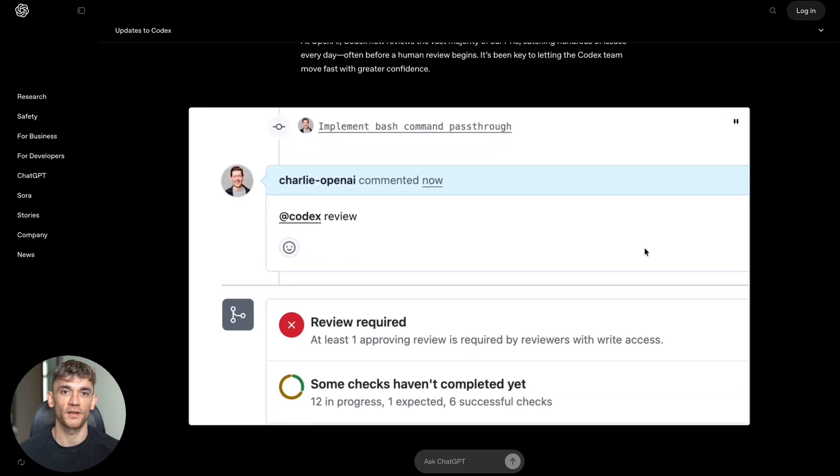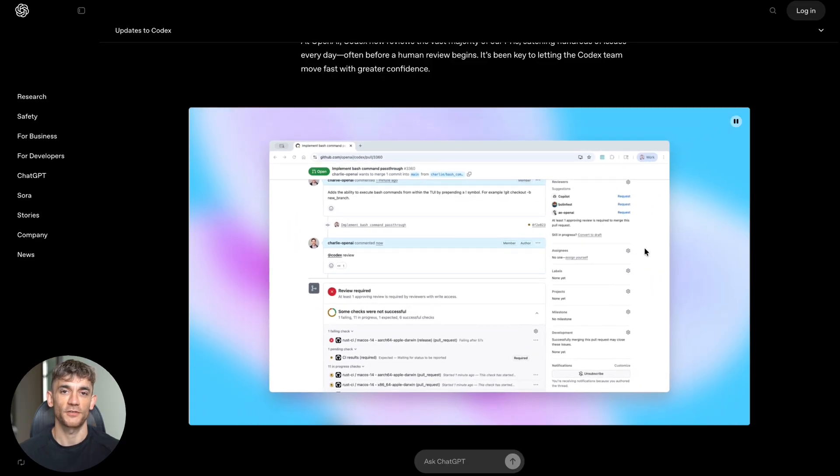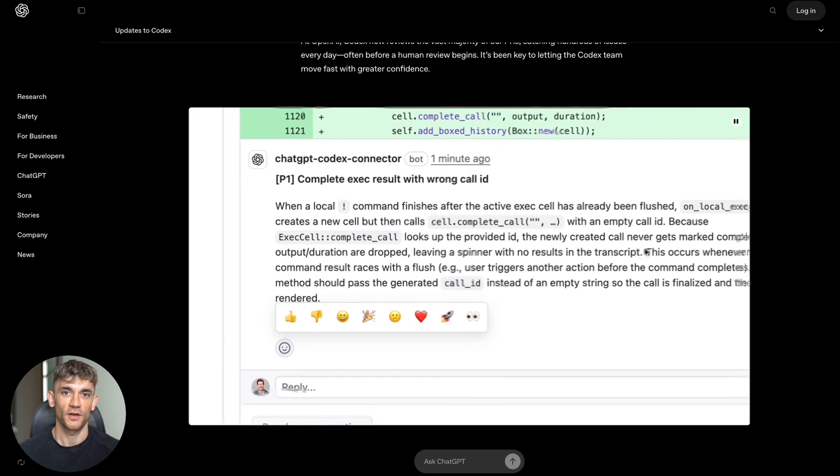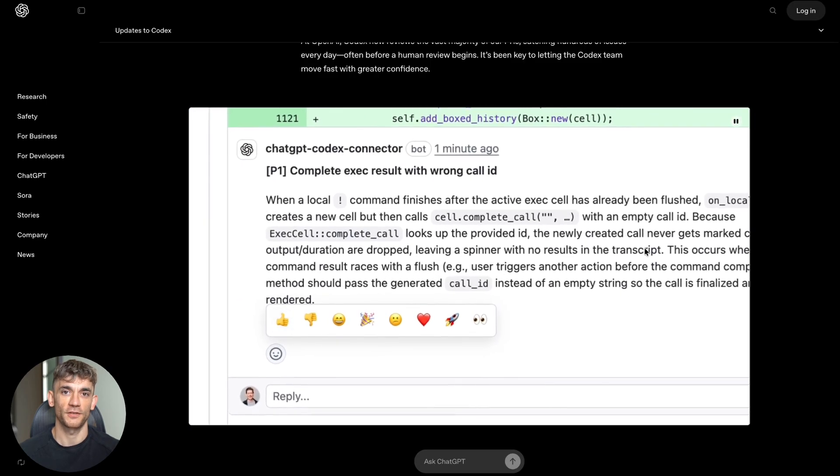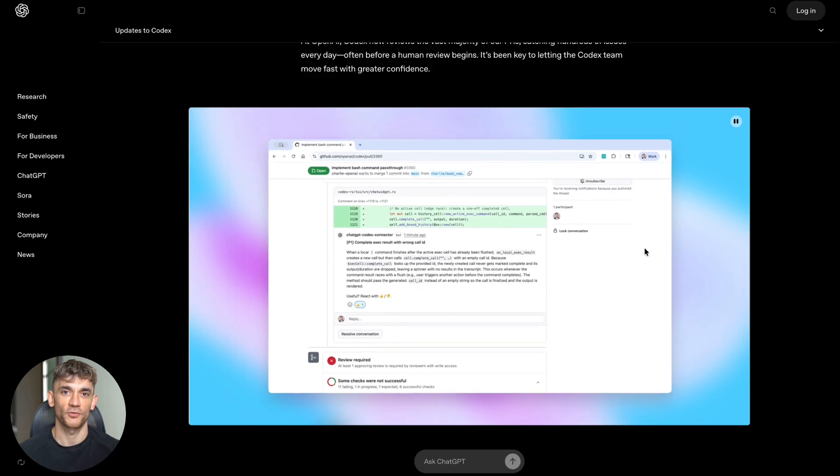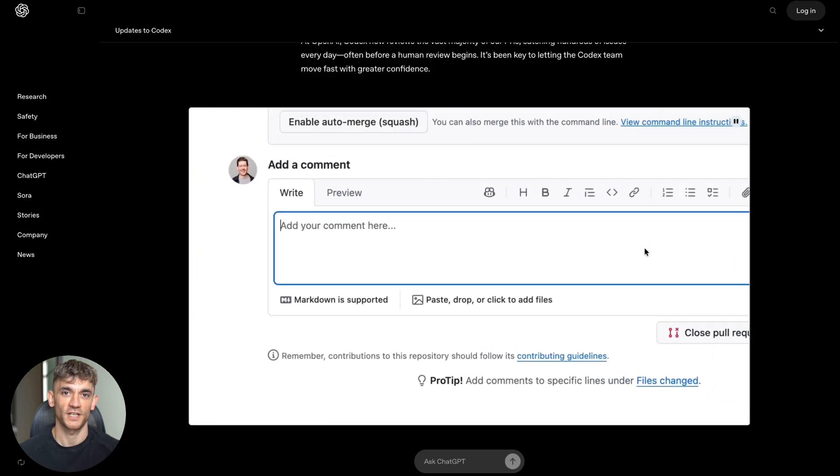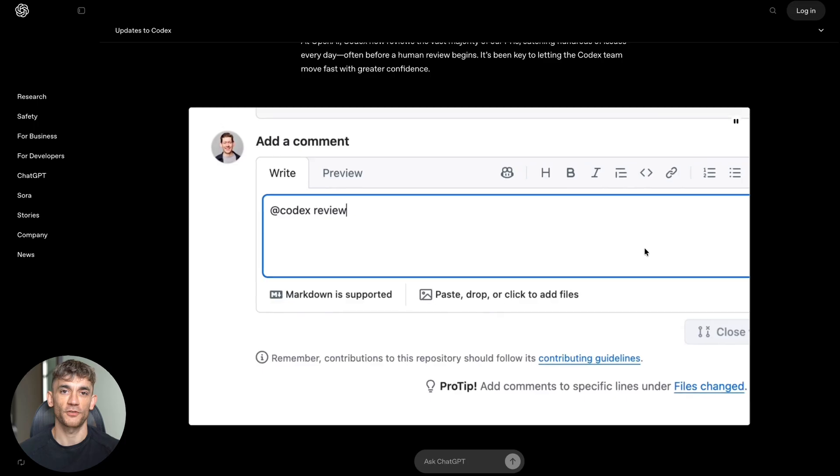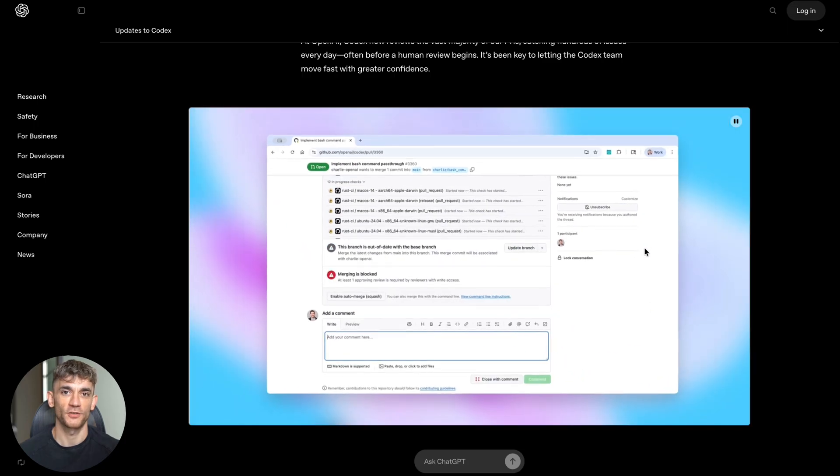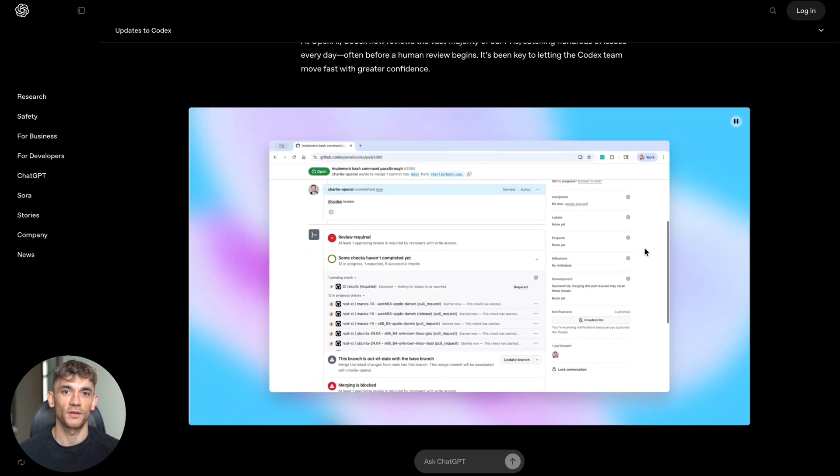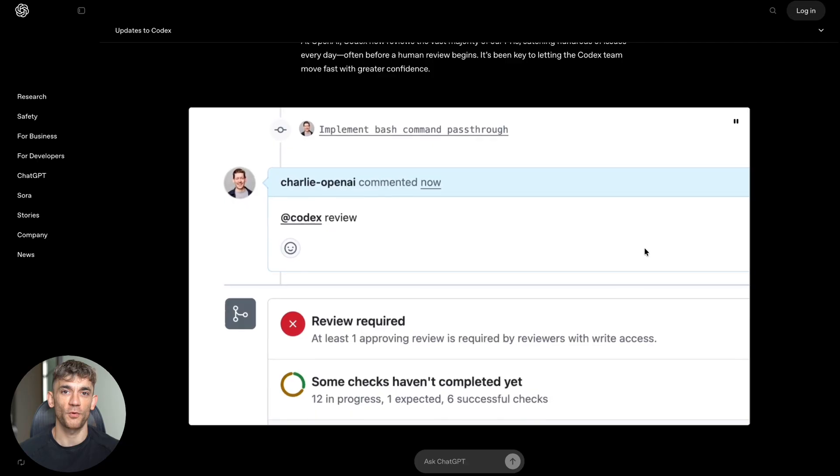But you might be wondering about the cost. Here's the good news: Codex is included with ChatGPT Plus, Pro, Business, Education, and Enterprise plans. You don't need to pay extra for this incredible capability. The usage scales with your plan. Plus, Education, and Business seats can cover a few focused coding sessions each week. Pro can support a full work week across multiple projects.